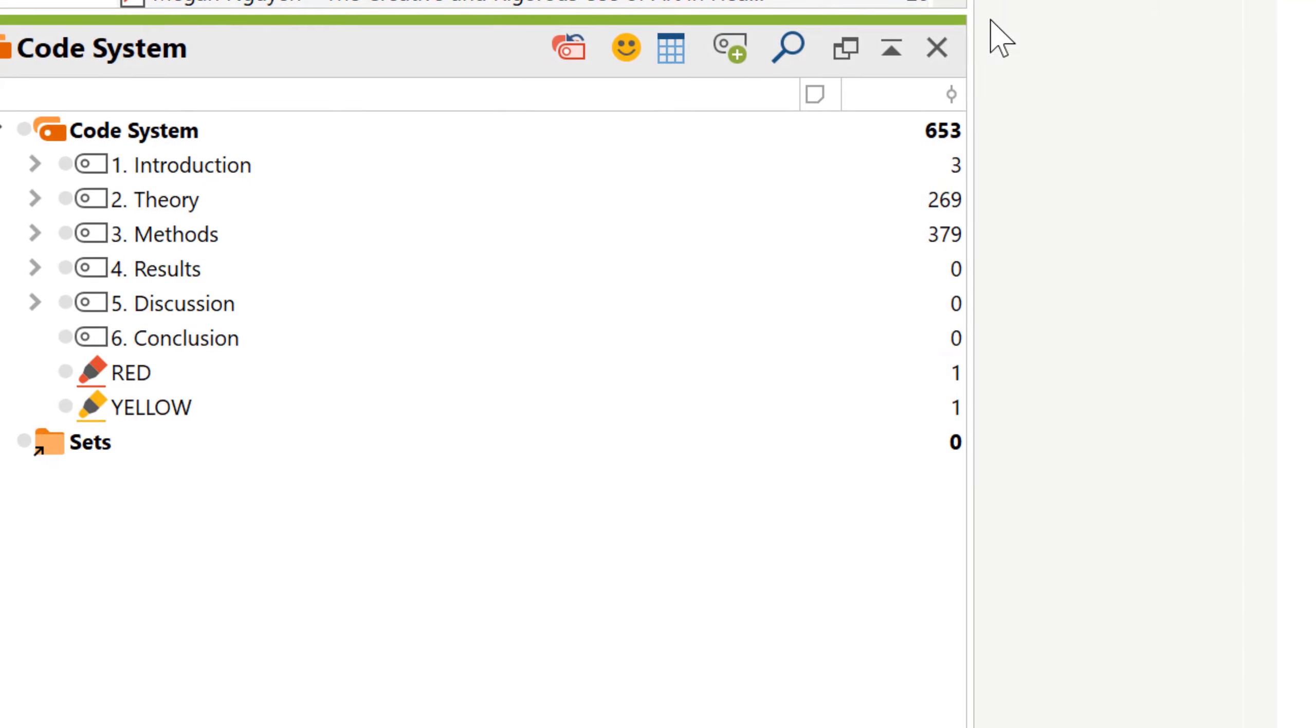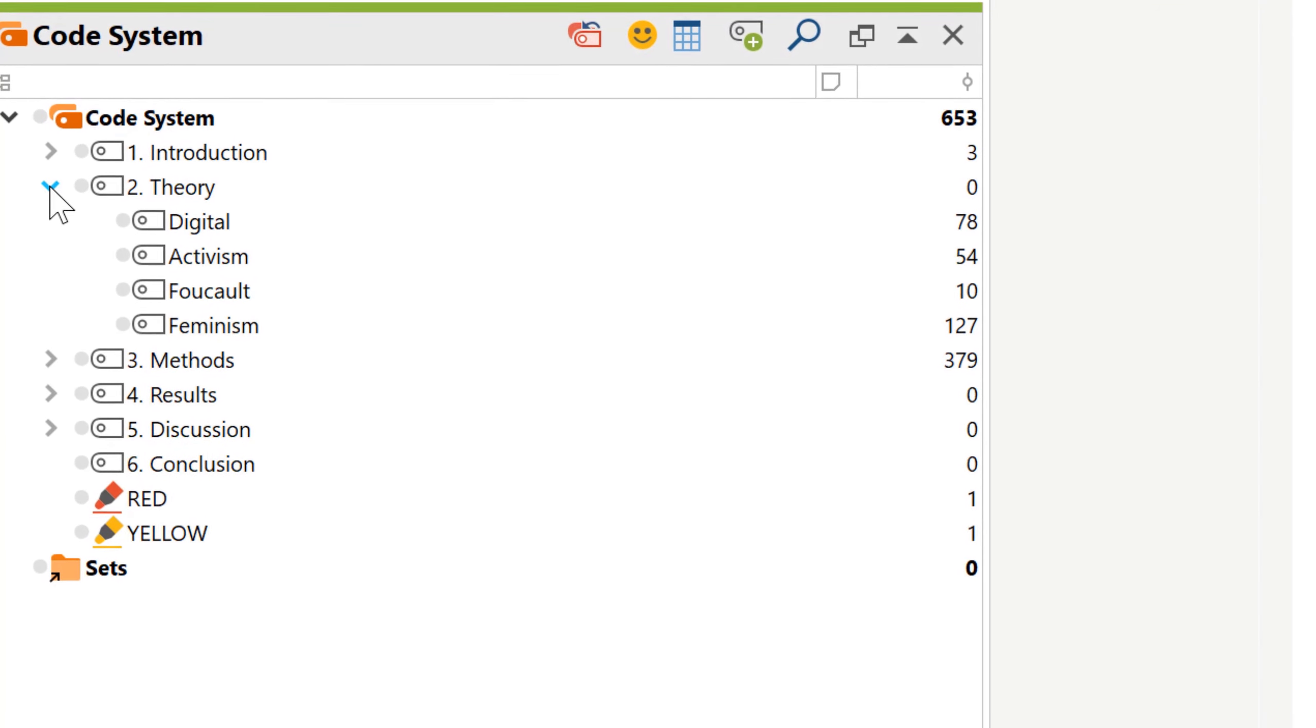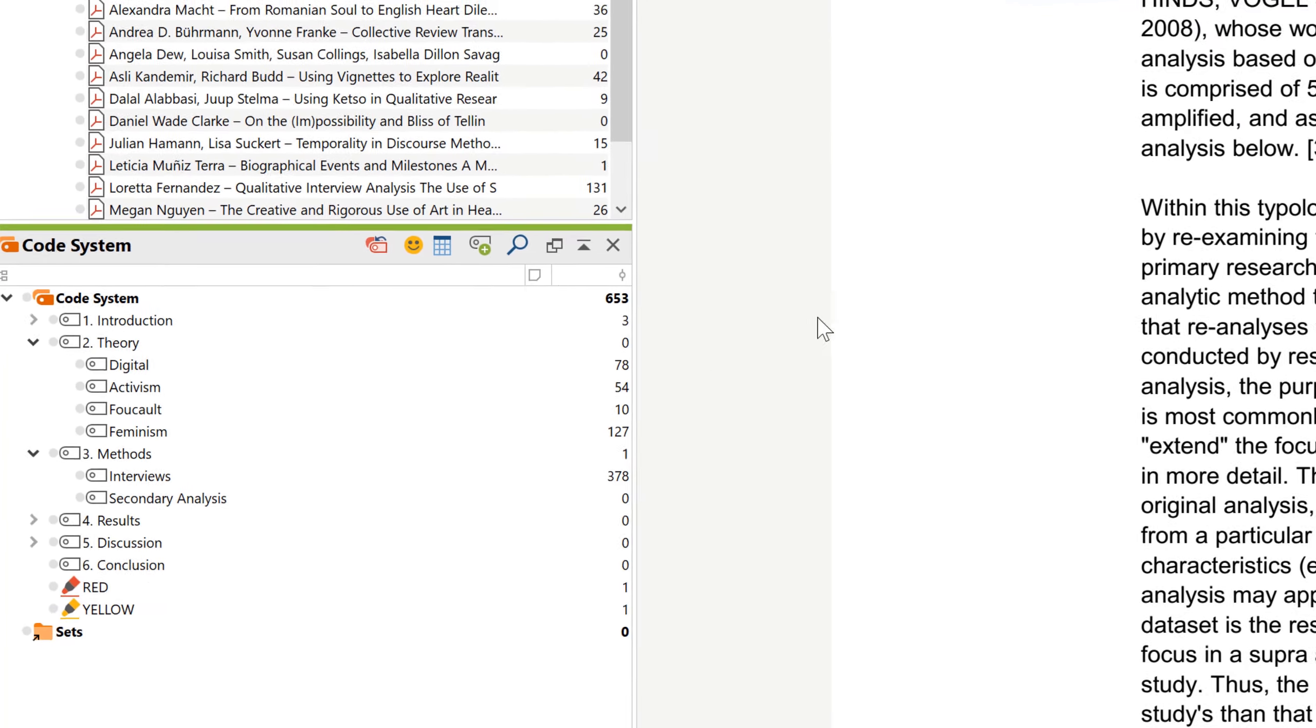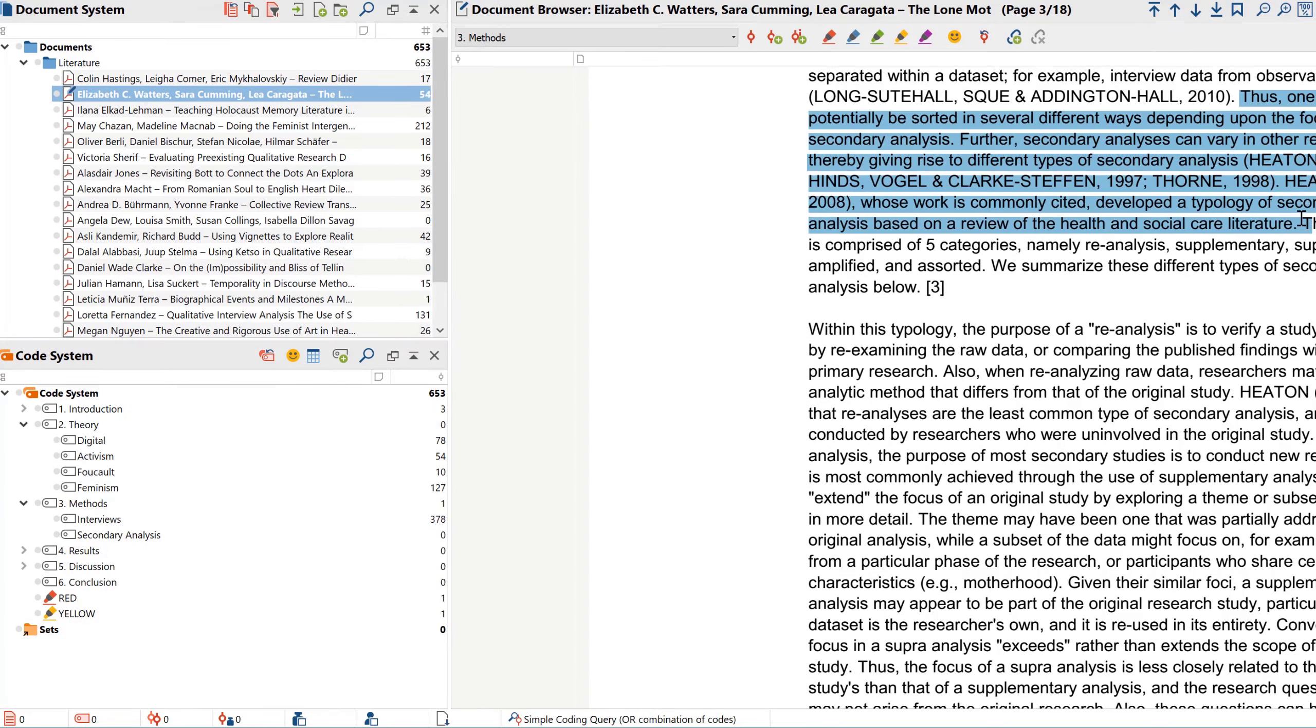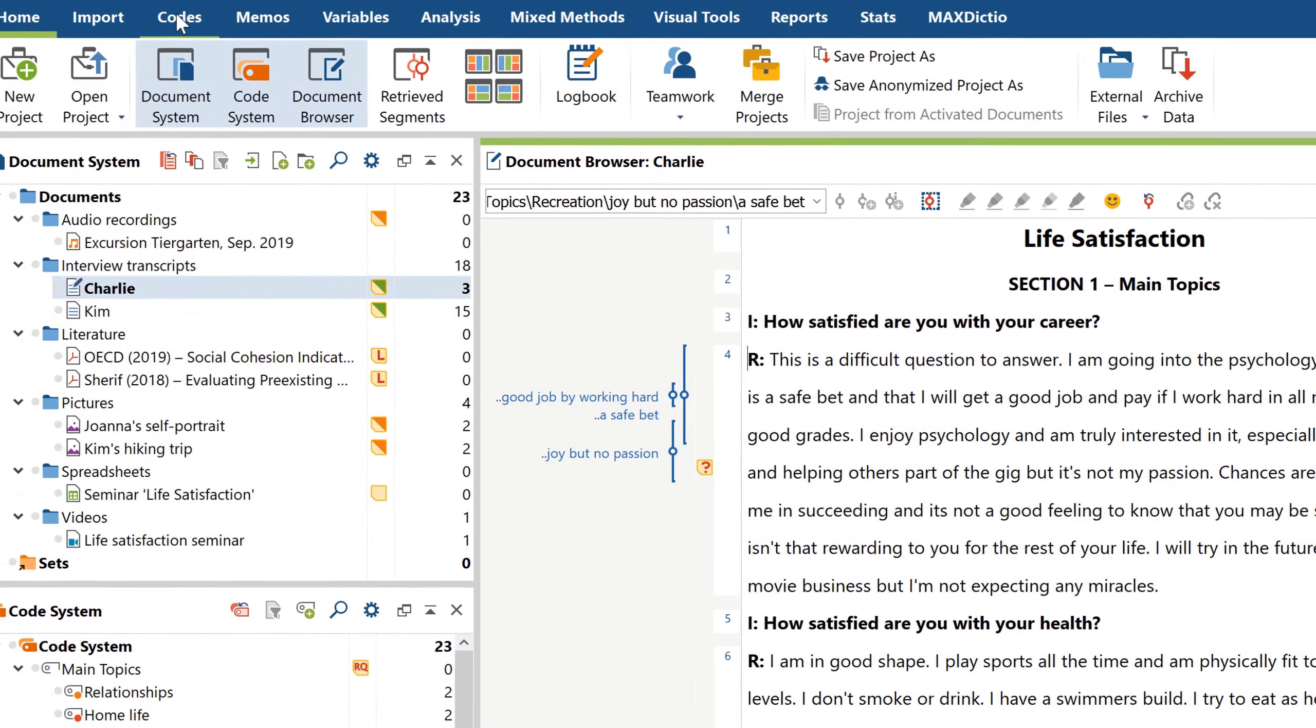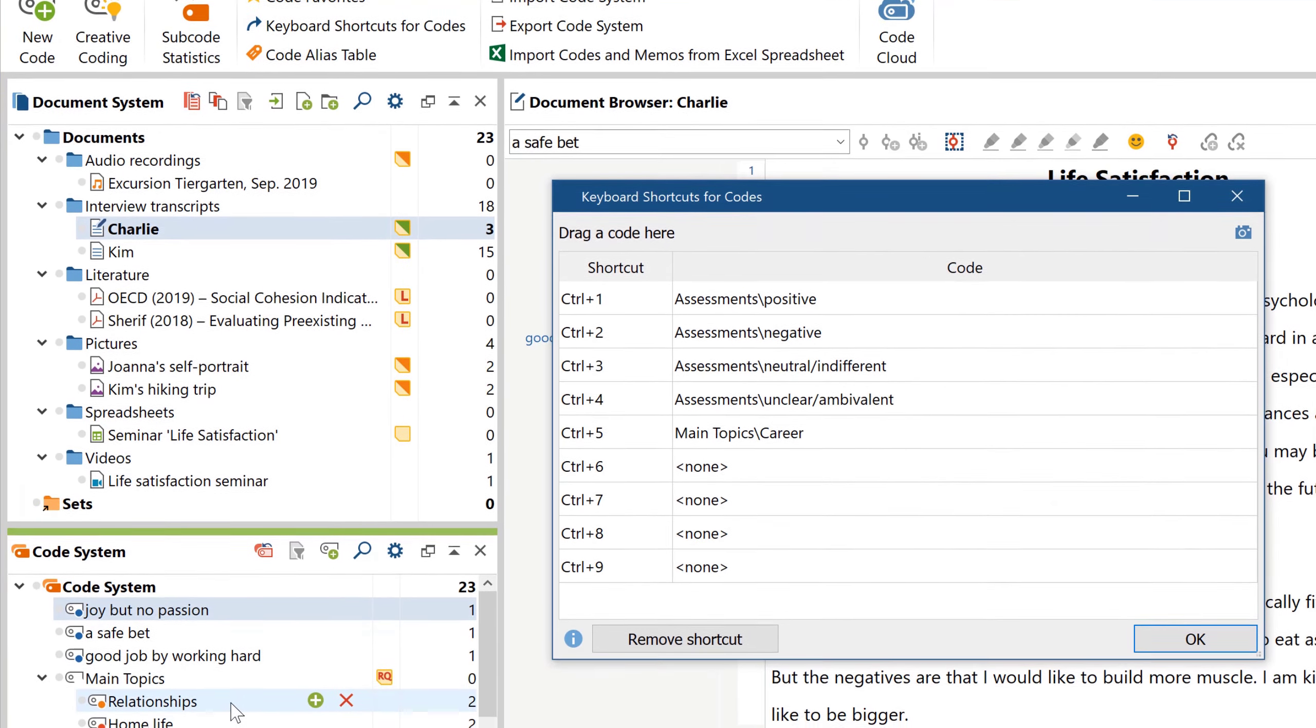Many central functions in MaxQDA build upon coding your data. For literature reviews, you can create a code for each planned chapter of your review. Coding in MaxQDA is very simple. You select the text passage and drag it onto the corresponding code. You can find more information on this procedure in our How to Code tutorial, for example if you want to use in vivo coding or keyboard shortcuts.